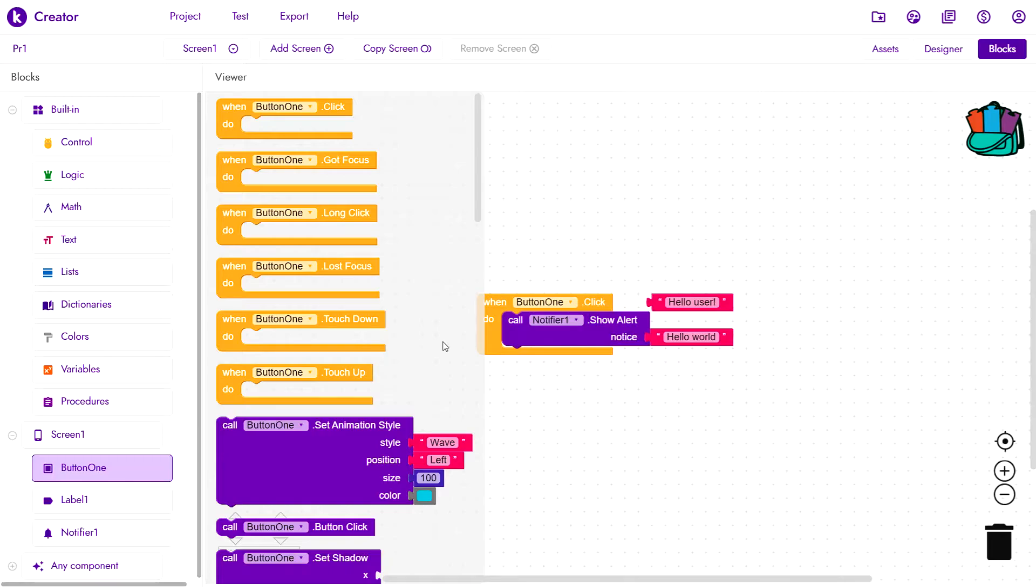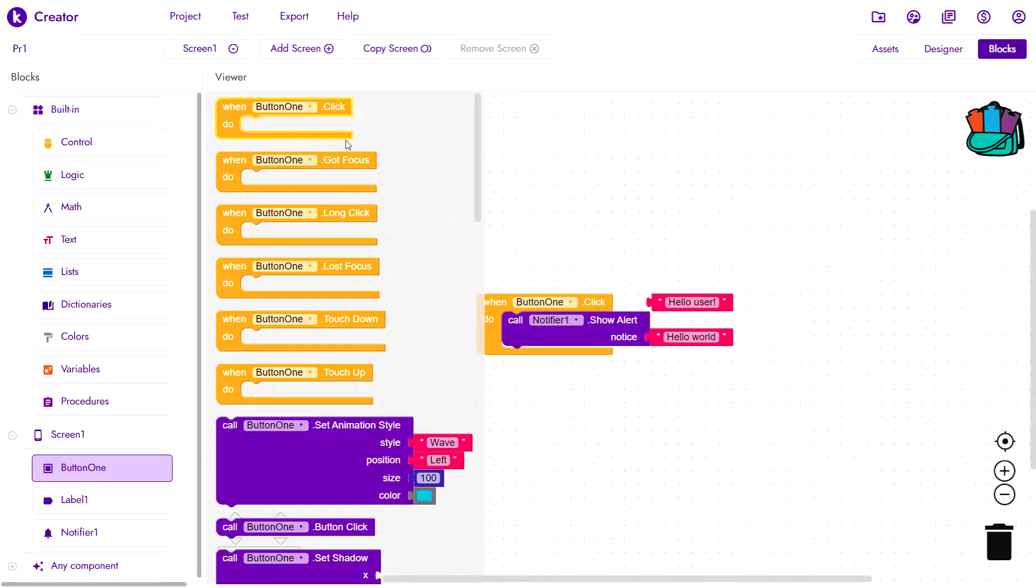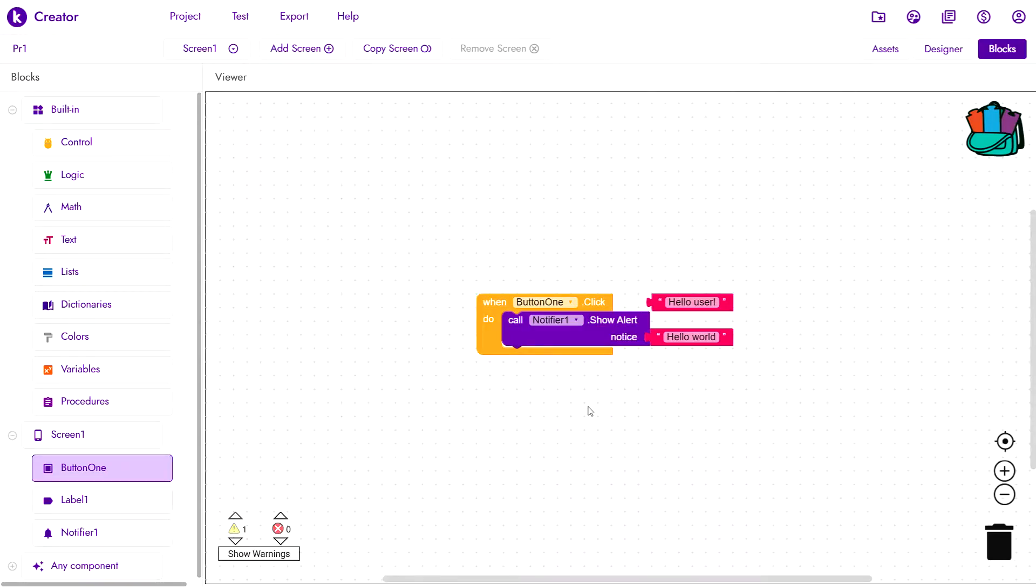The event handlers trigger when a specific event in your app takes place. For example, when I click button 1, this event handler will execute. This is what we used in the previous episode to add user interaction to PR1.